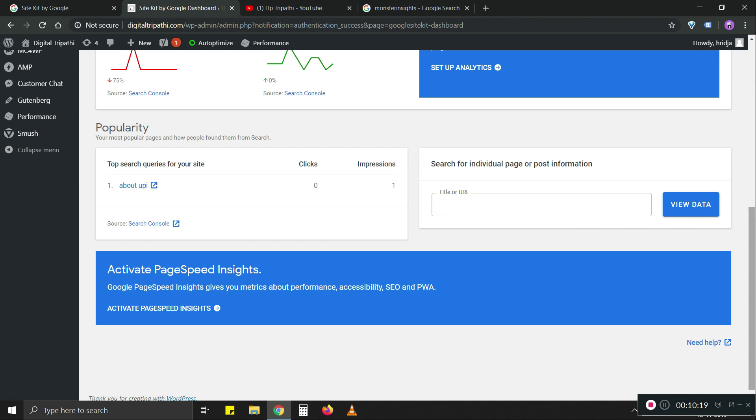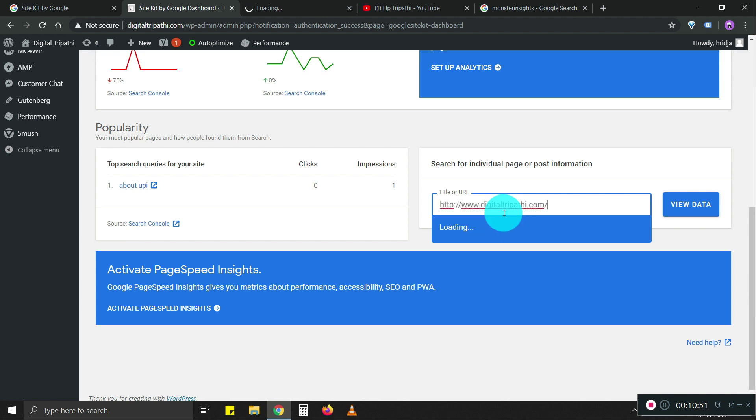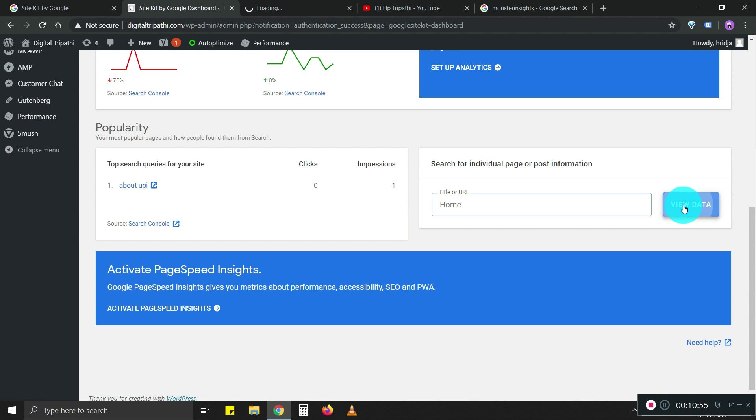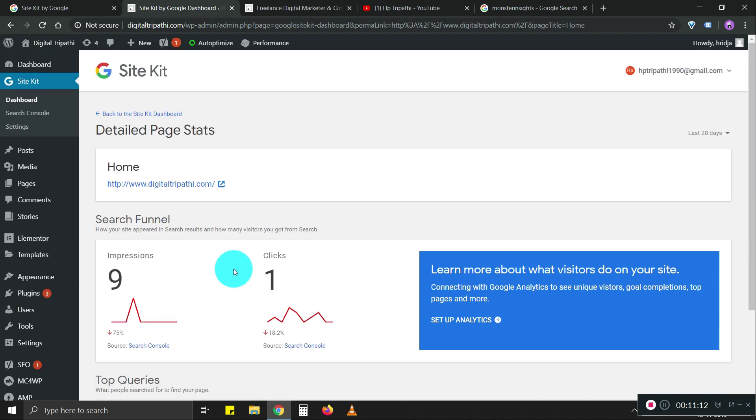This is a relatively new website, so that's why a lot of information is not showing up. What we're going to do is test a few things. Search for individual page or post information. I don't know what this does. Let's see. This says home. Let's search for view data. This will give you an individual page summary as well.